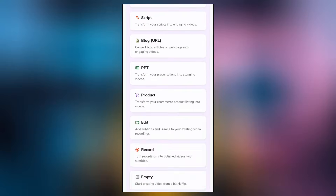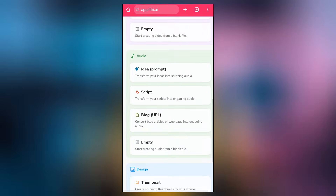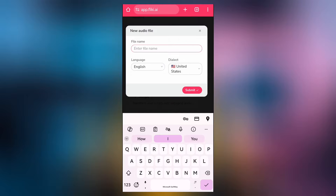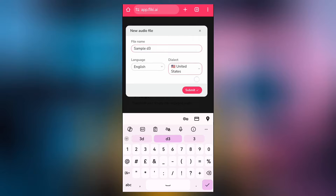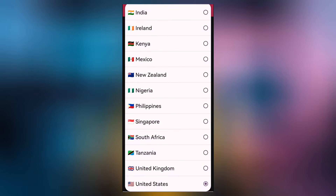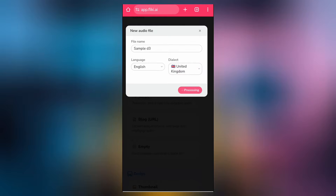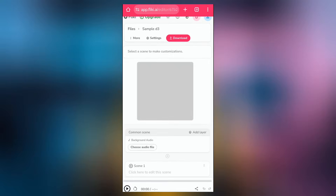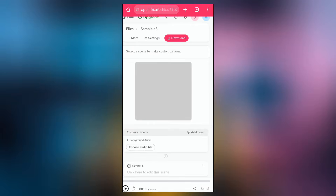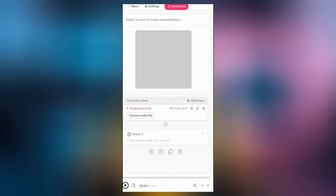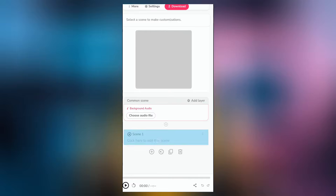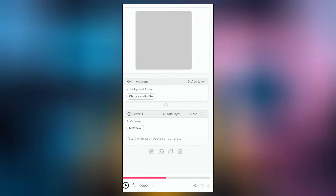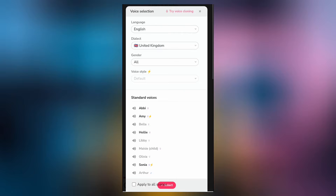In Flicky AI, come to where you have the audio option. You'll see 'empty' — click on that and write a file name. You can change the dialect the way you want, then submit. In a couple of seconds it's going to process and you'll be in the workspace. From here you can either select a background audio or select a scene, and then select the voice you want — either a male or a female voice.